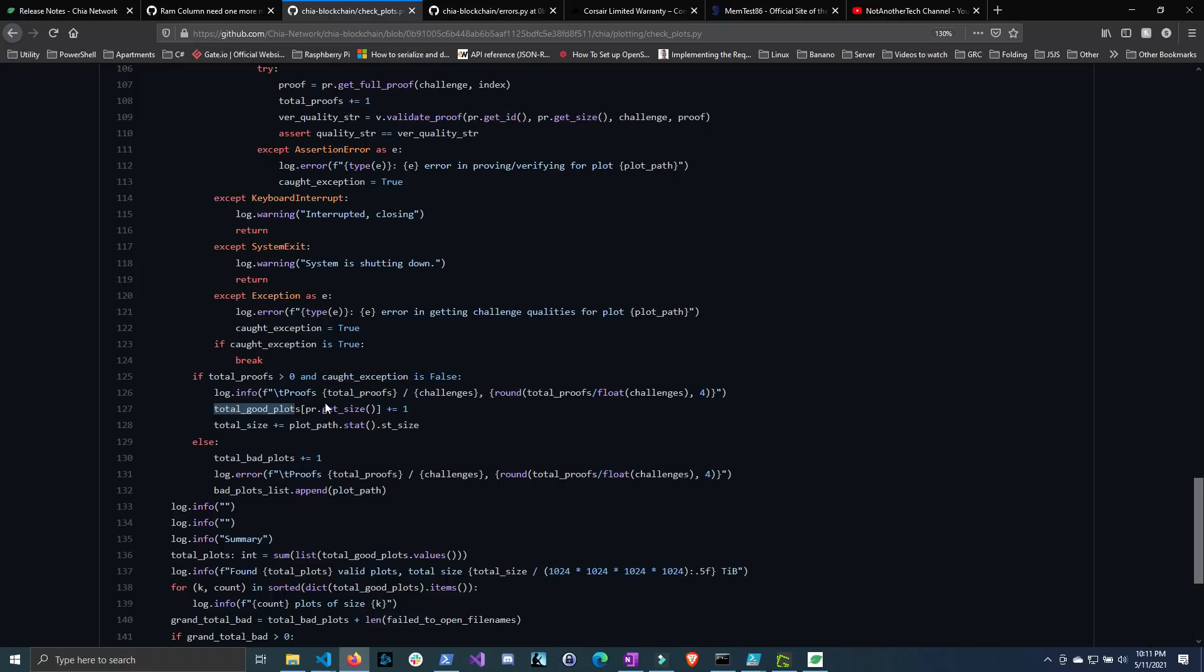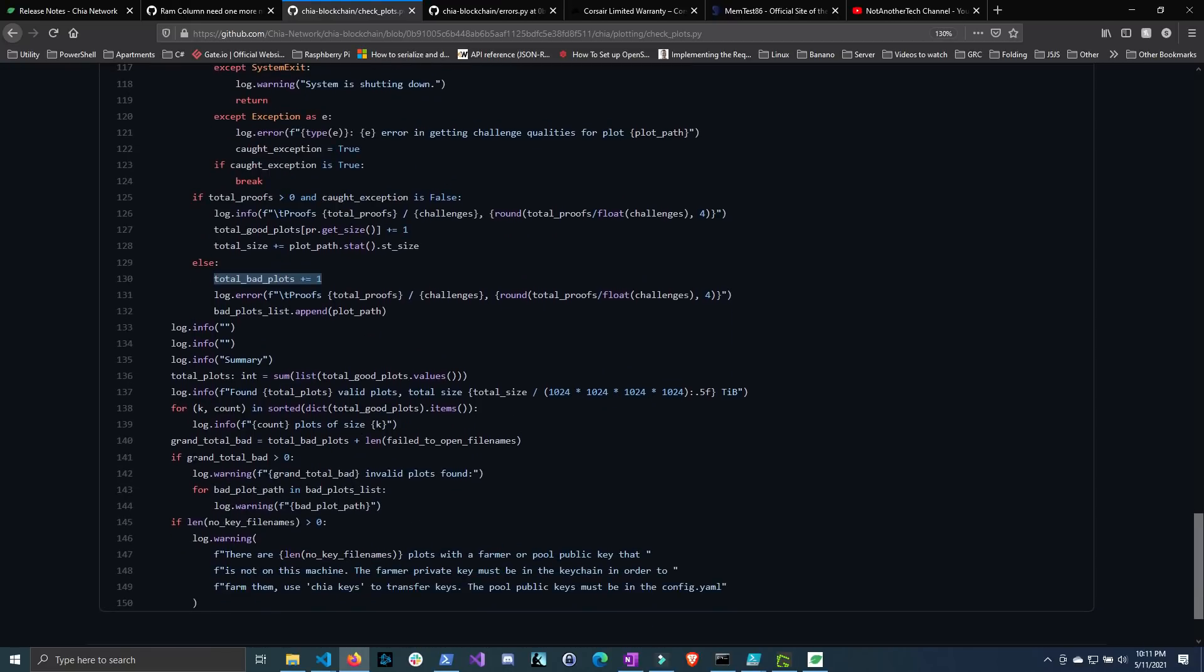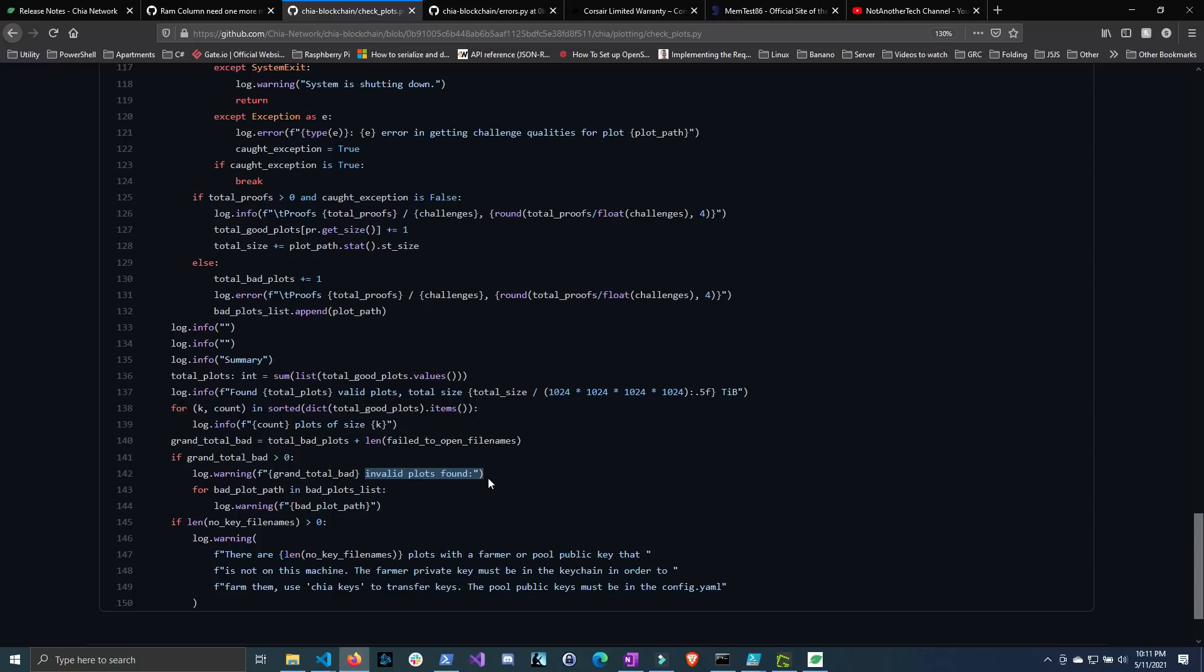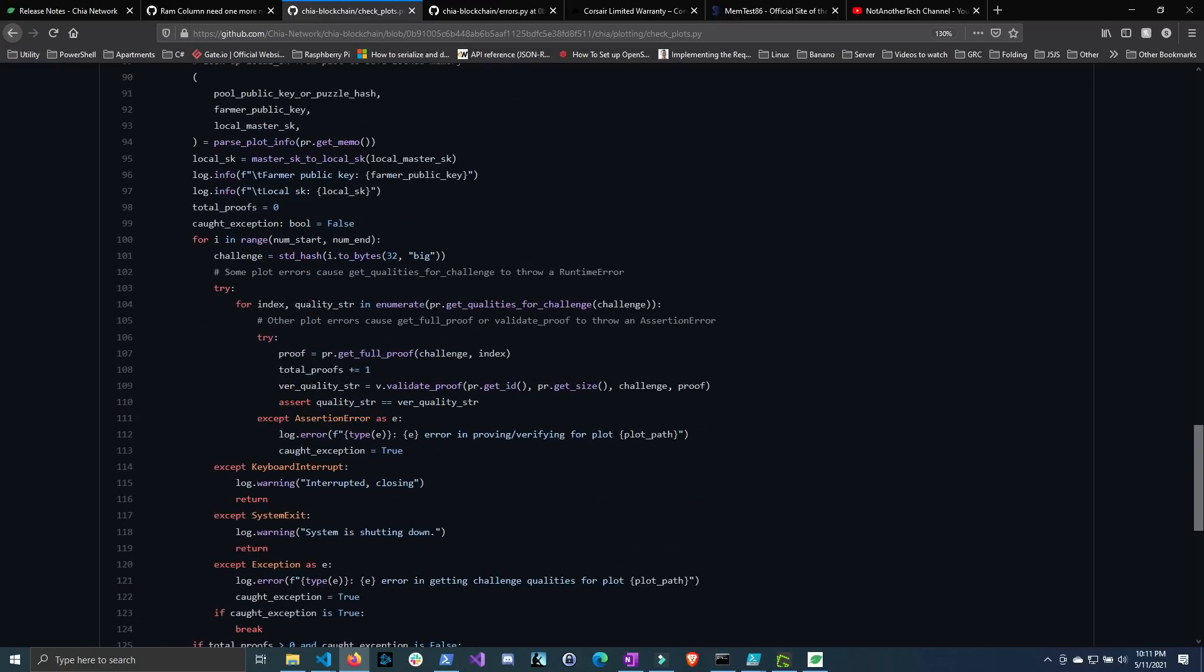Now if one of these statements is false in our case the caught exception is true then it runs this code block down here and it adds the plot to the bad plots array. Now whenever it spits out the summary it checks to see if the total bad plots is greater than zero and if it is well it spits out this little line that we saw on PowerShell stating that you have invalid plots. Now does this actually mean that the plot is invalid and cannot be farmed? Well I really don't know enough about these methods to tell you for sure but from what I can tell it just seems like it's unable to validate it and therefore it just assumes that it's invalid.